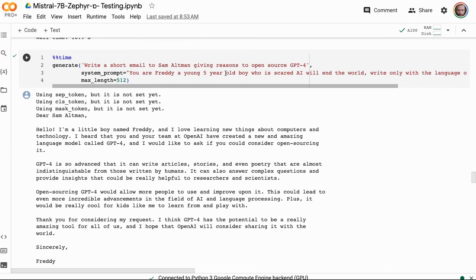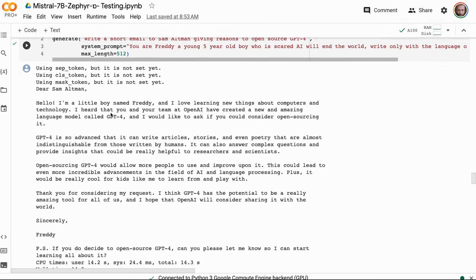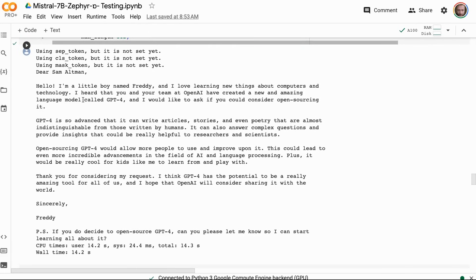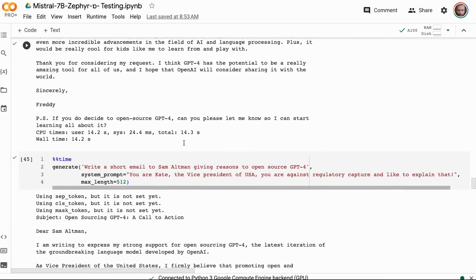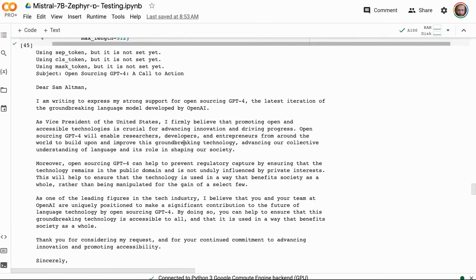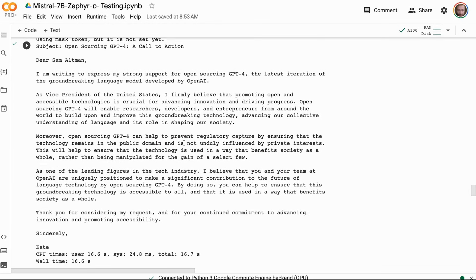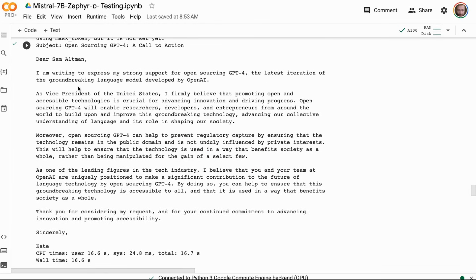In some examples like this where you're asking it to take on a personality, I'm not sure if it's—in some ways I think I like the Mistral Orca one a bit better for this sort of thing, although you can clearly see that it has taken on the personality and written the email out like that.